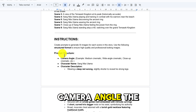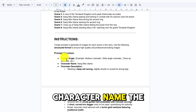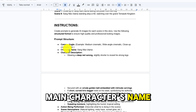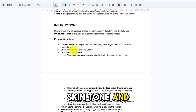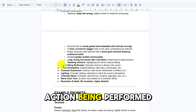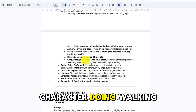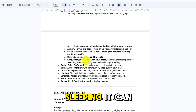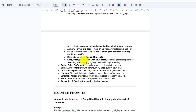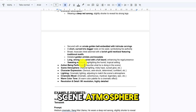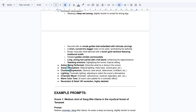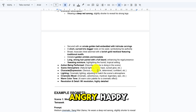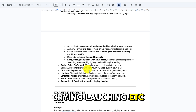Camera angle — the shot angle. Character name — the main character's name. Character description — clothing, accessories, skin tone, and more. Action being performed — what is the character doing? Walking, eating, fighting, sleeping — it can all be adjusted as you wish. Scene atmosphere — is it mysterious, grand, or full of action? Character expression — angry, happy, crying, laughing, etc.